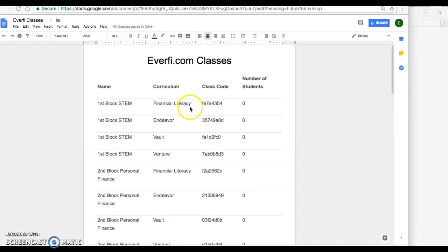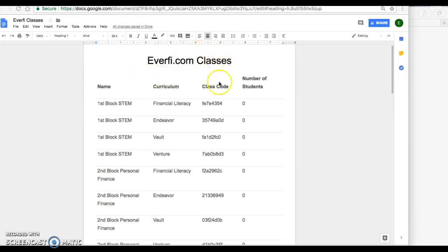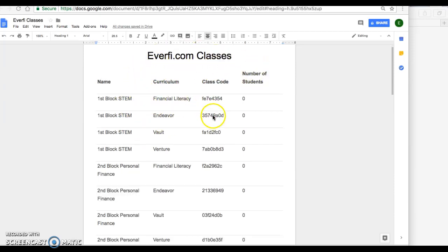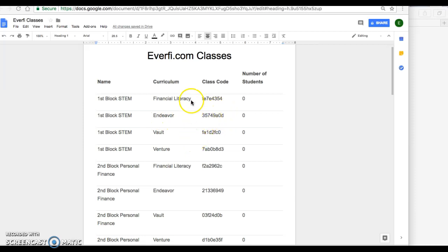Hello students, this week we'll be working on an online program called EverFi.com. You should have the page I sent you already, and it's going to have the login code for every class. My first block class — financial literacy — here it is. The Endeavor program, here it is, the login programs.